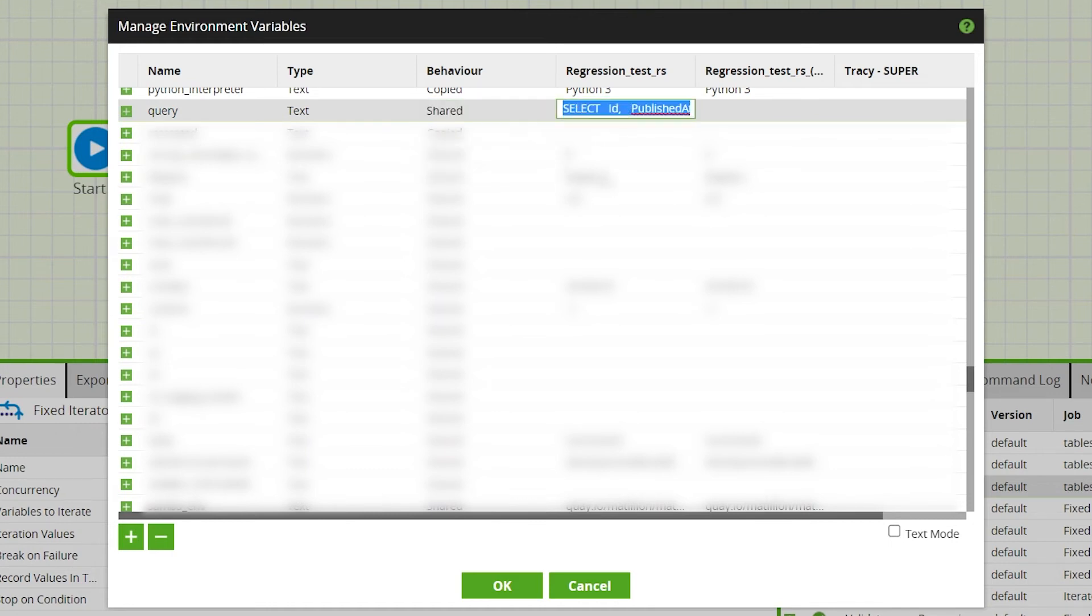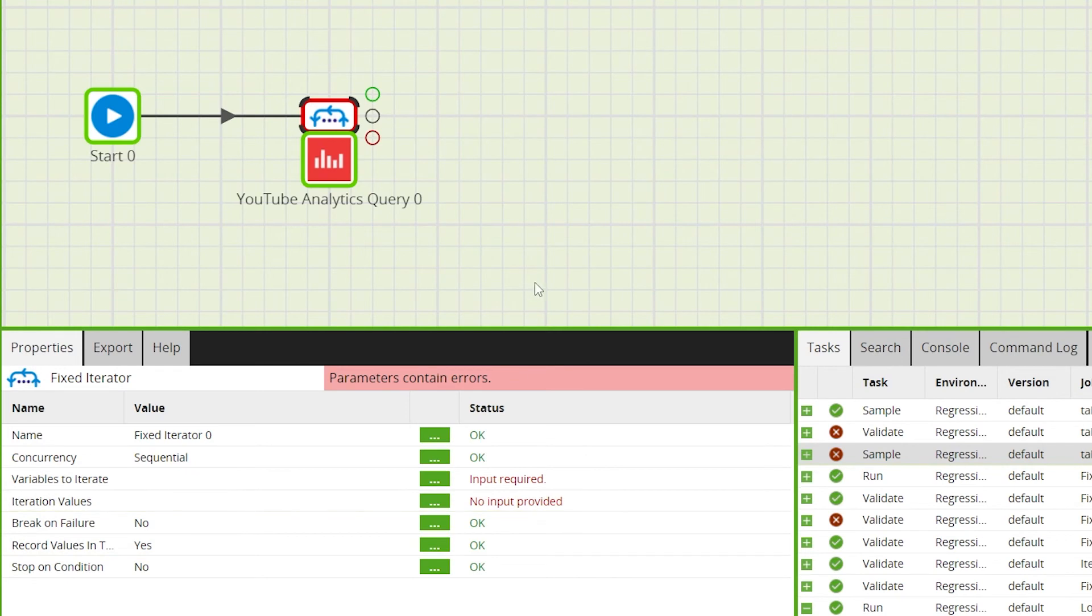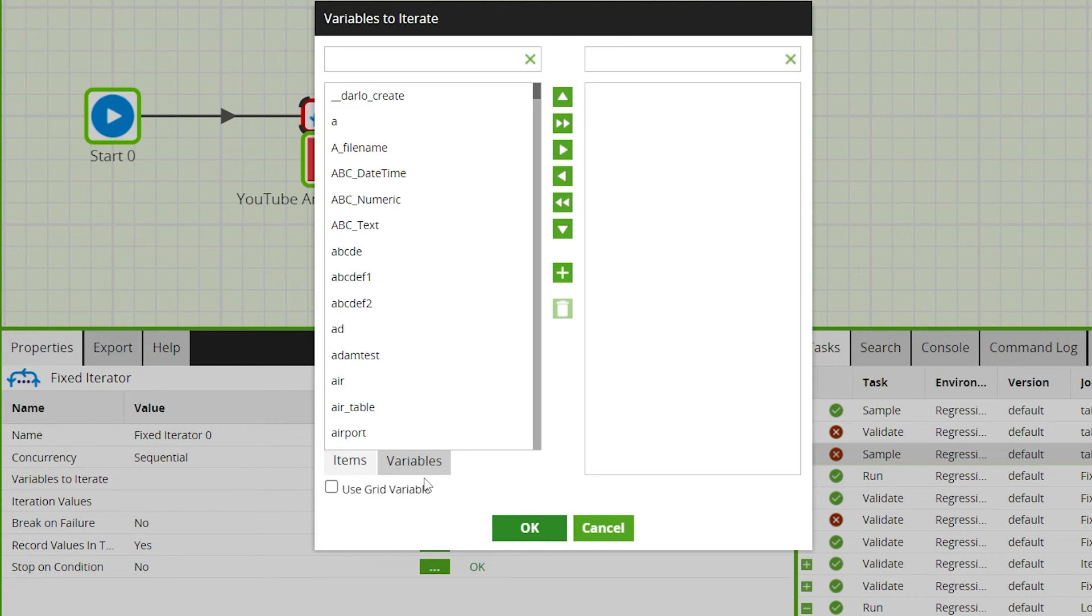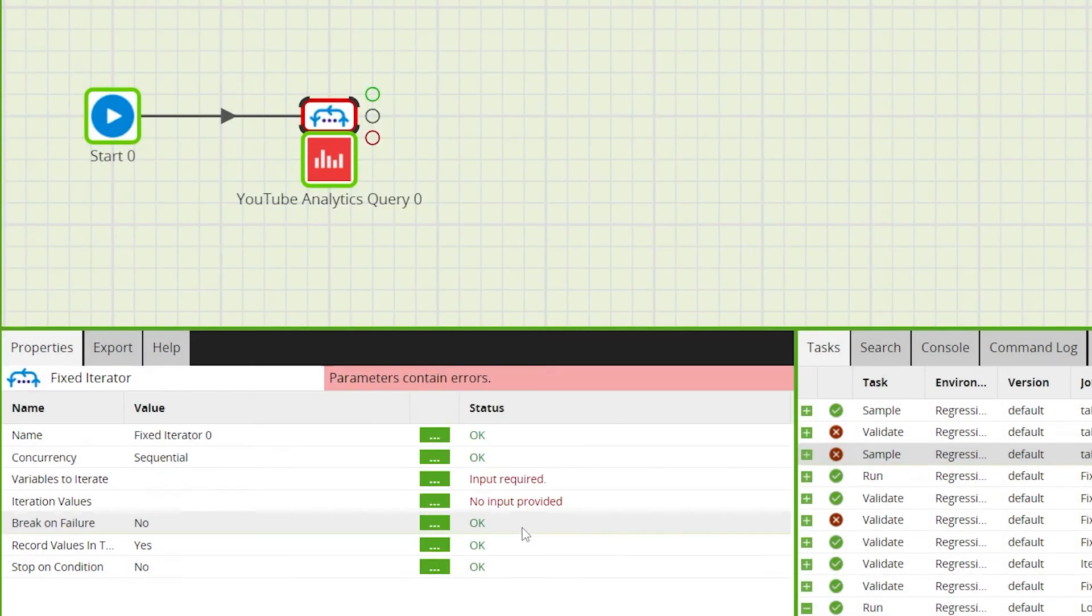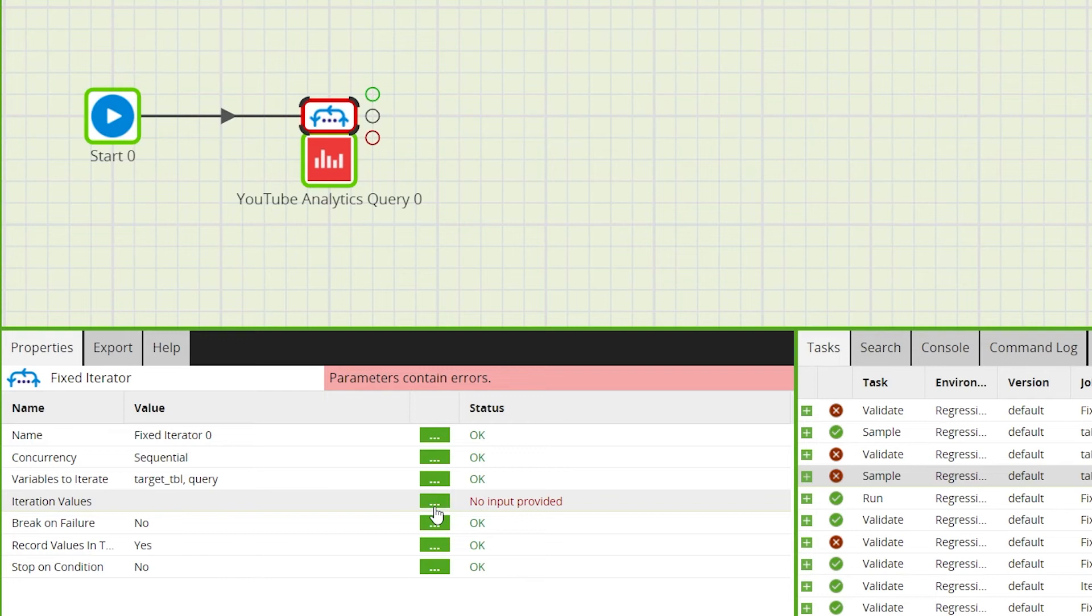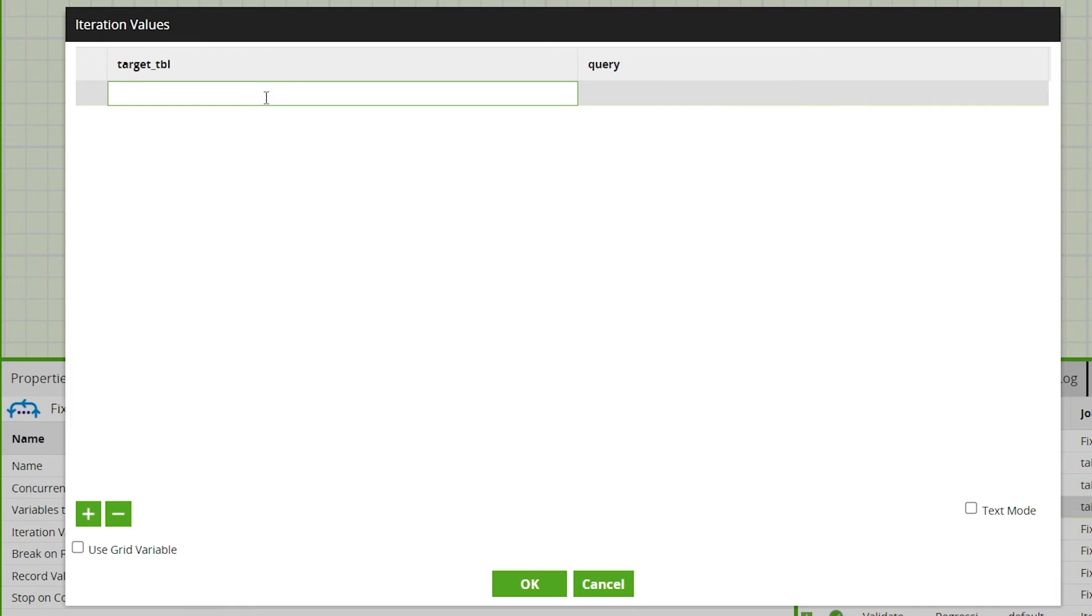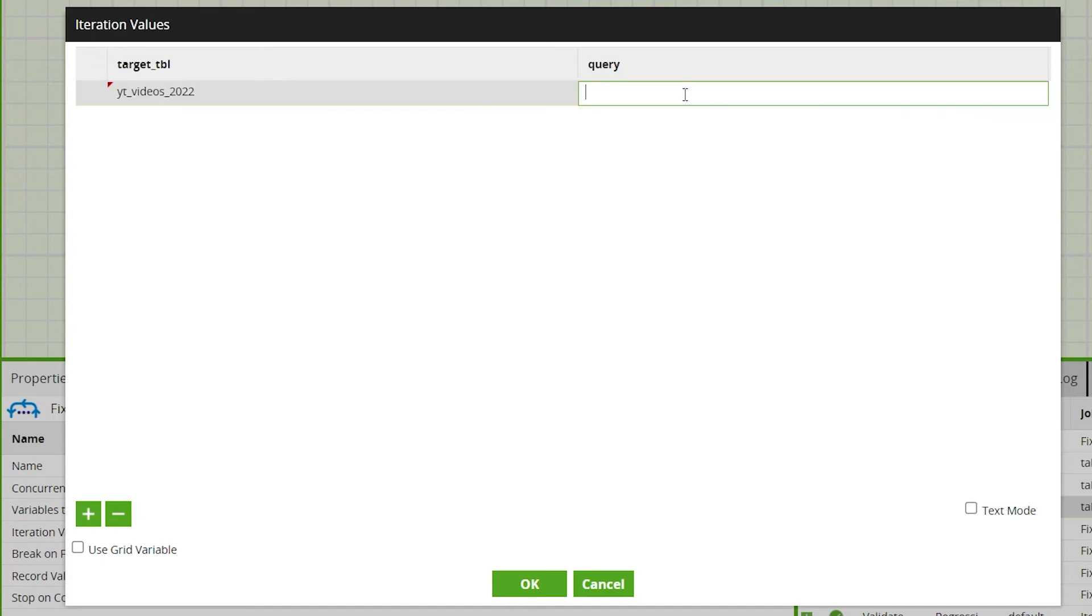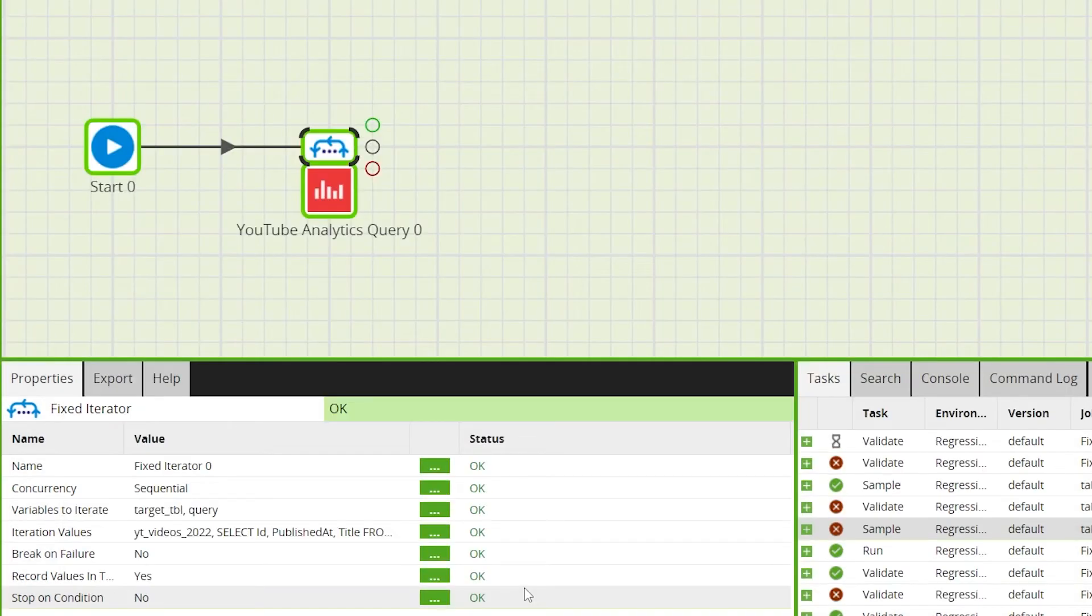Then we'll add both of these variables, target table and query, into the fixed iterator. Then we'll need to define the iterator values, which is where we define the target table and queries to be run. So I'll input first the 2022 table and copy the query from the YouTube analytics component. We'll just add a single iteration for now.